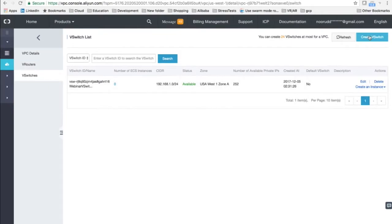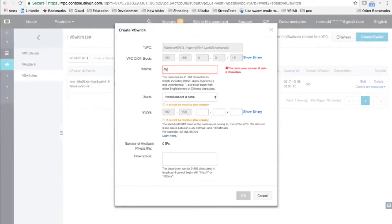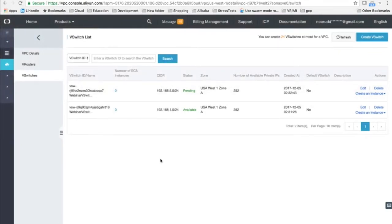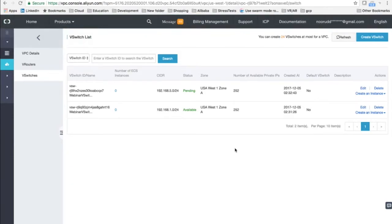Now we create another V Switch. We will call this one Webinar V Switch2. Again, we'll put it in Zone A and select 5.0/24 as the subnet. So we've got two V Switches — one on subnet 192.168.1.0 and the other on 192.168.5.0. Now we will quickly launch a couple of instances in these V Switches and see how different subnets impact the instances that are launched.